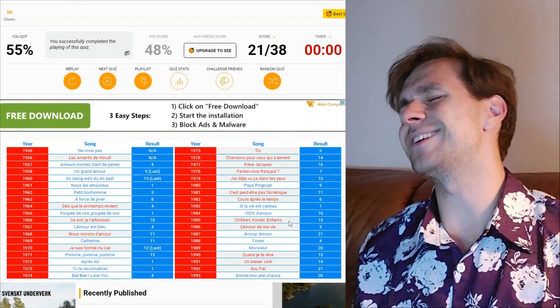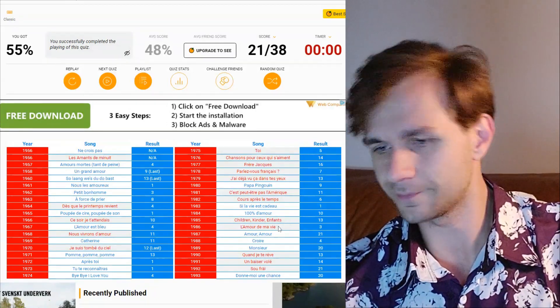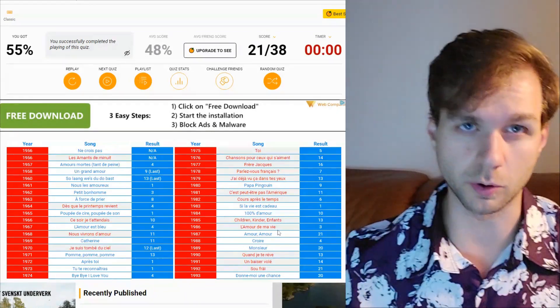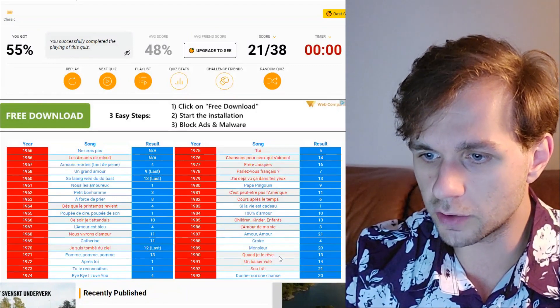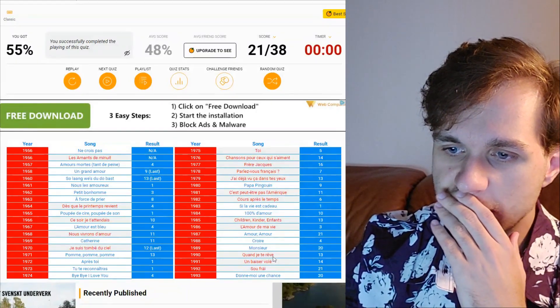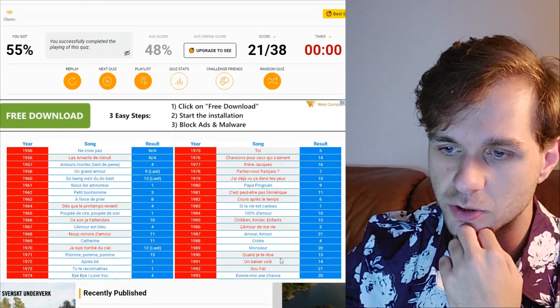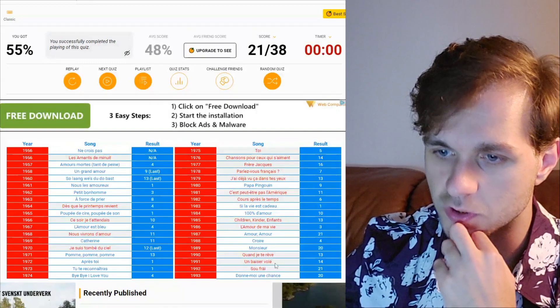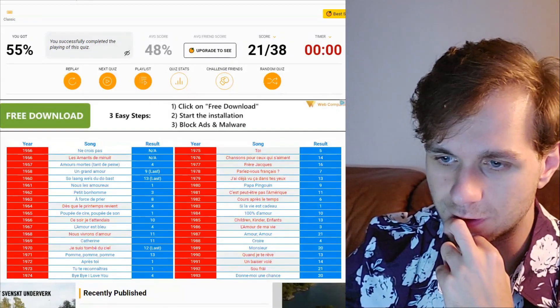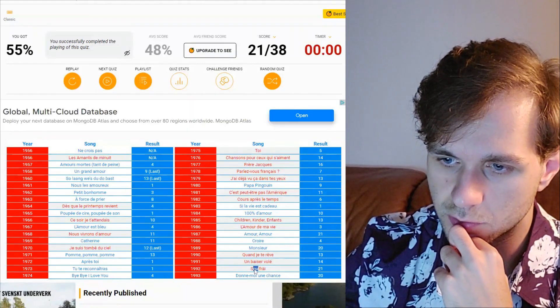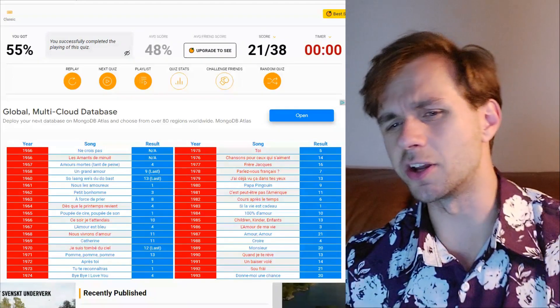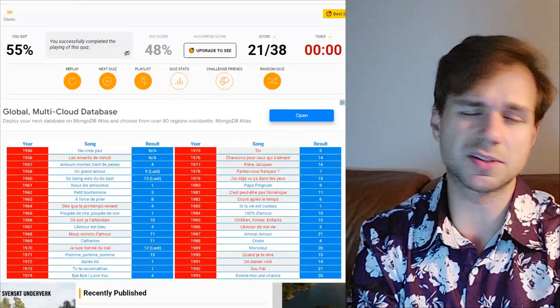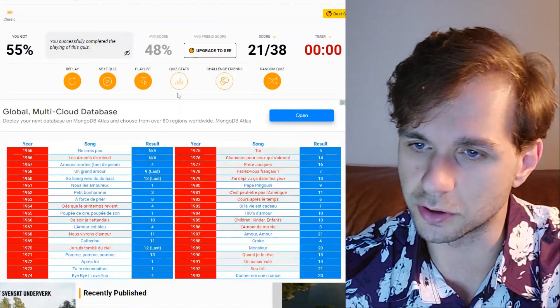Children kinder en fin, that one I should get absolutely. L'amour de ma vie could be easy but it's four words, more difficult than amour amour. Quand j'ai te rêve, I always like being overly complex with the last word there. On so freie, this is annoying, this is really annoying, but I knew that was going to be annoying.